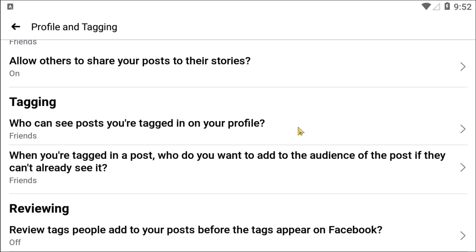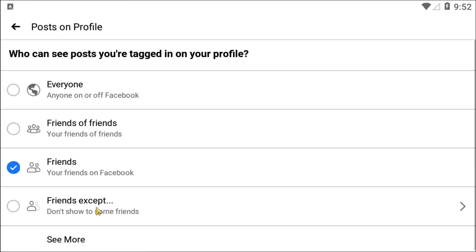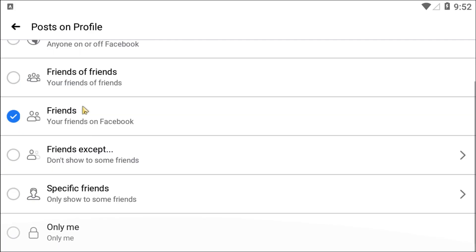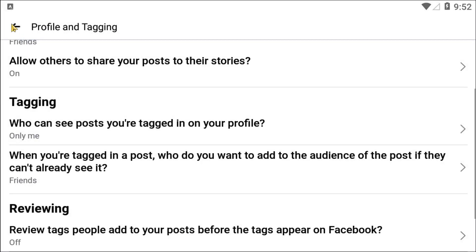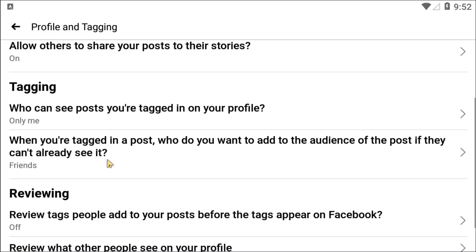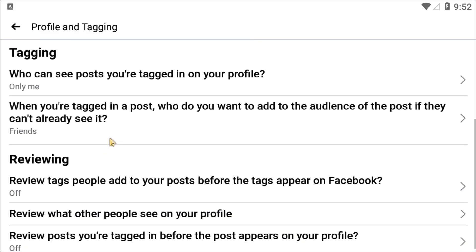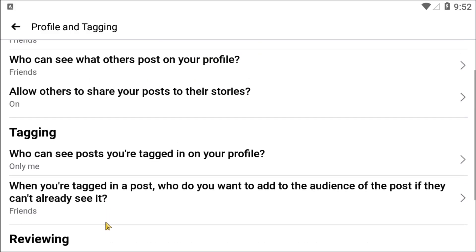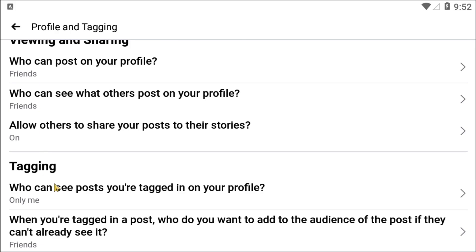If you click on that, you will see the setting for who can see posts you are tagged in on your profile. There are lots of privacy settings available. I have set it to Only Me, so only you will be able to see who has tagged you in your profile.